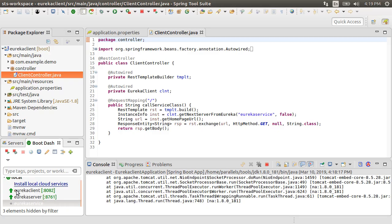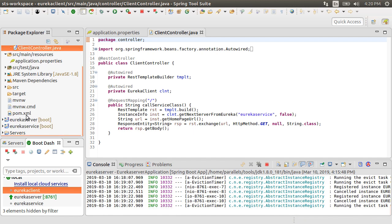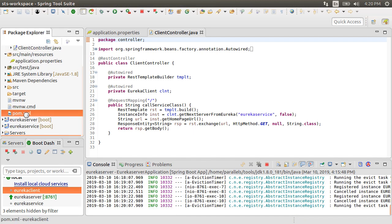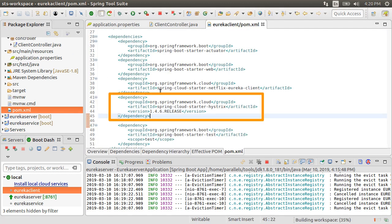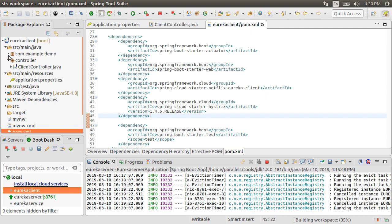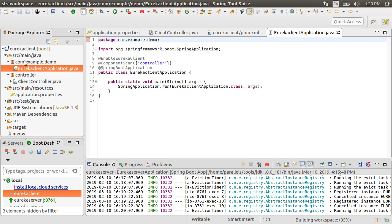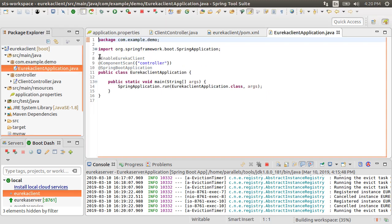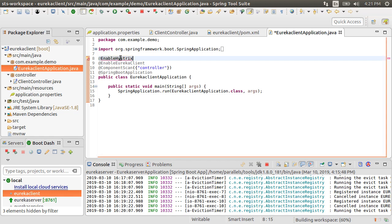First, let's stop the client. Now, open the pom.xml file for the client and add the dependency for Spring Cloud Starter Hystrix. Next, let's go to our main class for the app and add the EnableHystrix annotation, which does most of the auto-configuration magic for us. Let's import it.